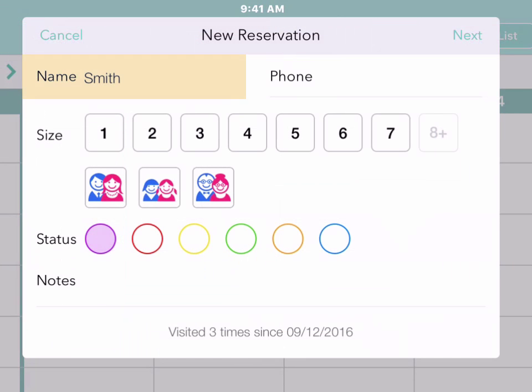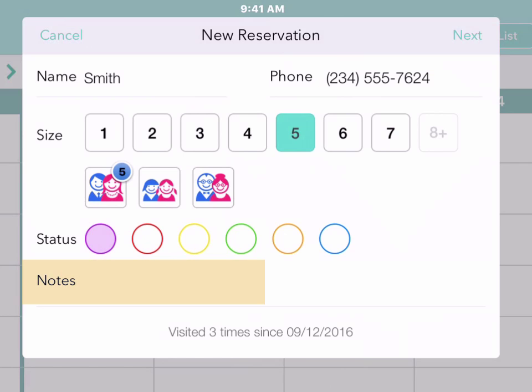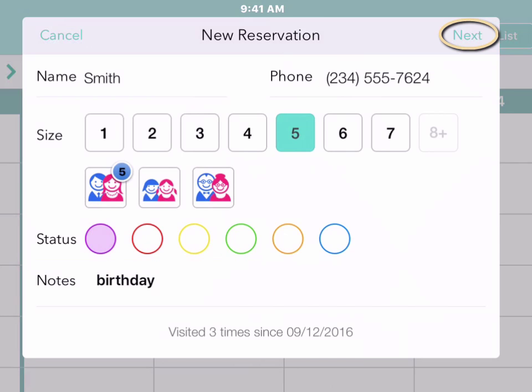Enter the customer's name, their phone number, and the size of their group. You can also add a note — perhaps this group is having a birthday party. And then tap Next.